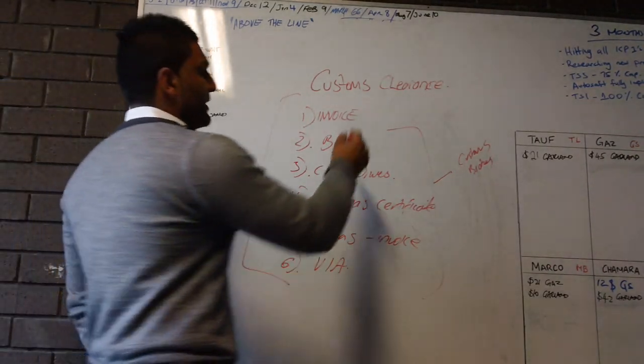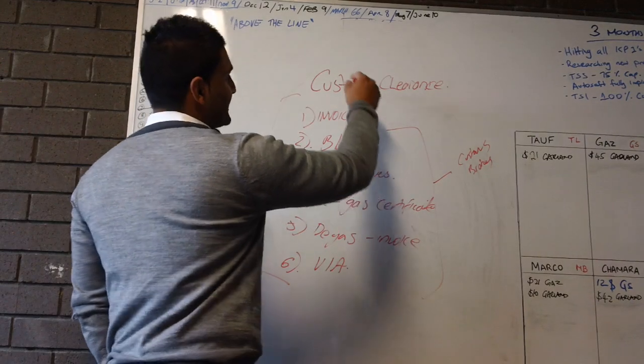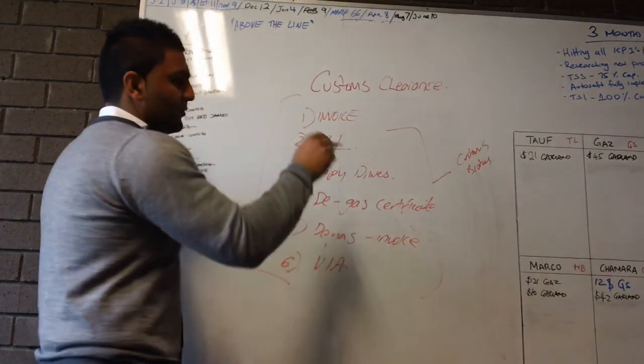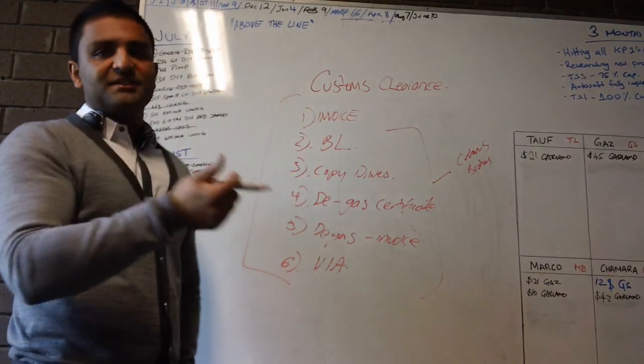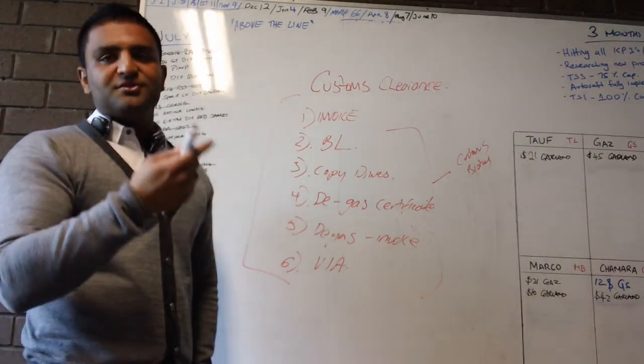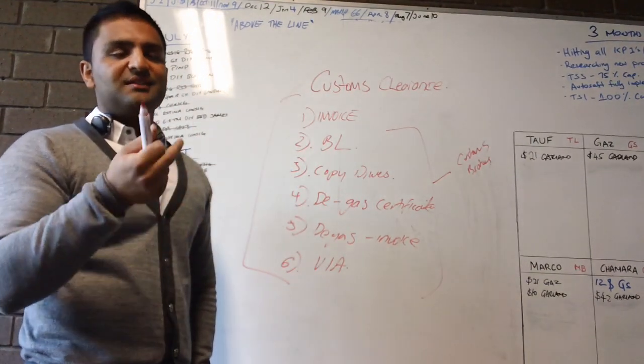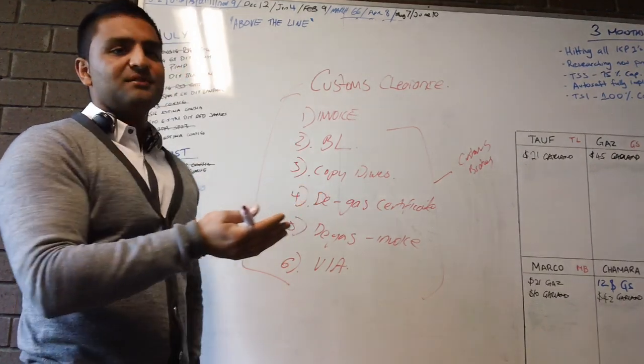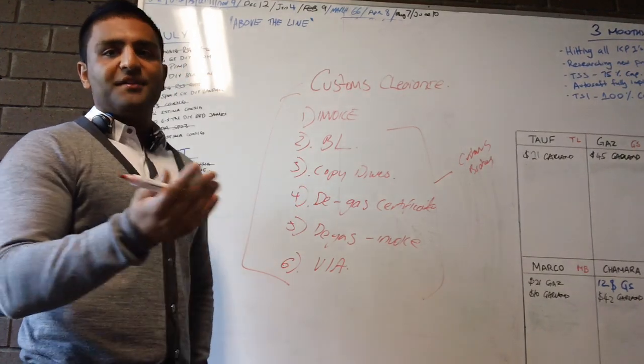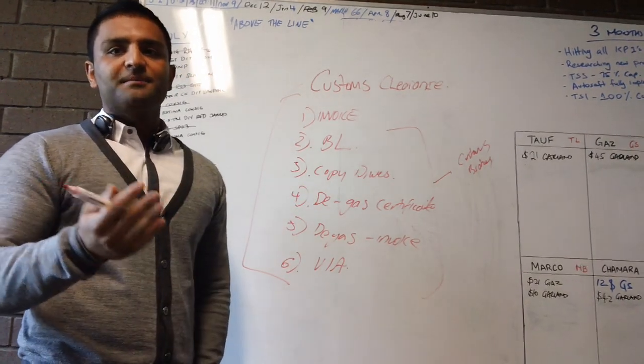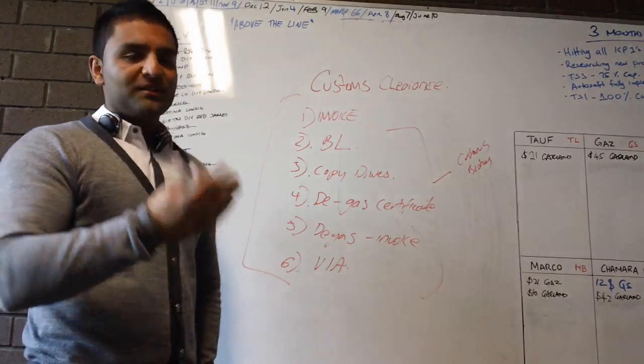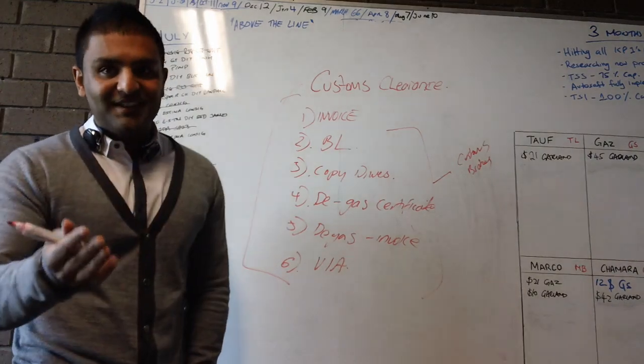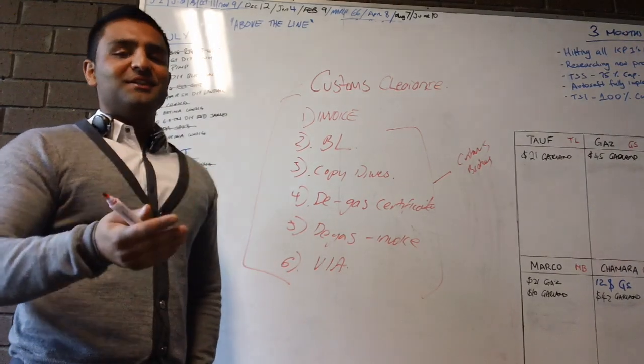So once customs clears it, we then have to pay all our taxes, all the money, GST, taxes, duty, luxury car tax, all that gets paid to customs. And then they'll release the car. Once the car is released, we'll have to get the car aqueous cleaned.